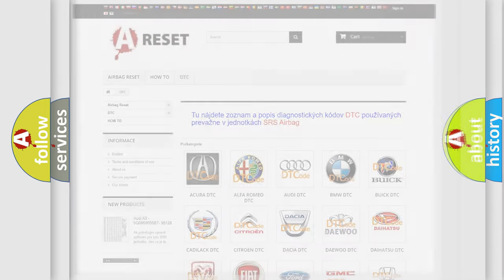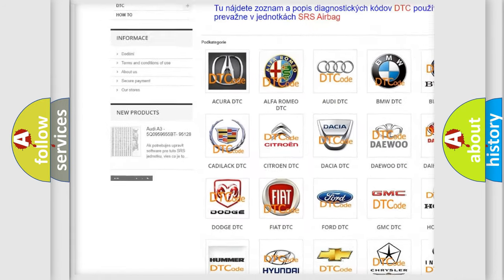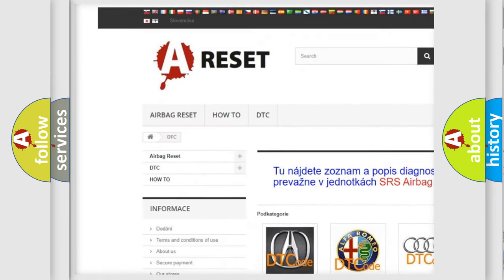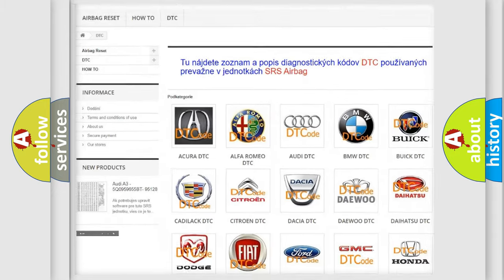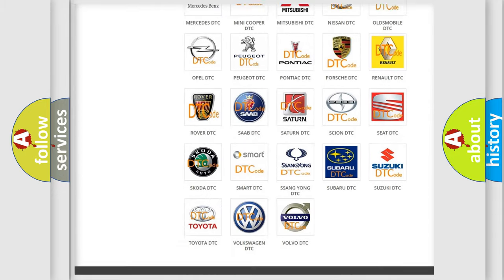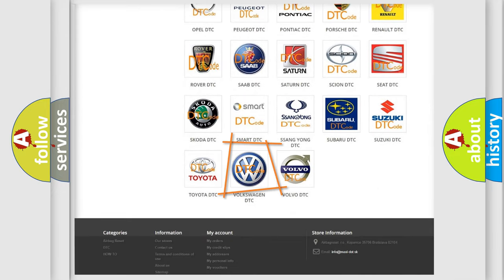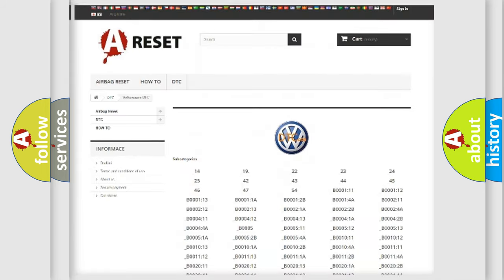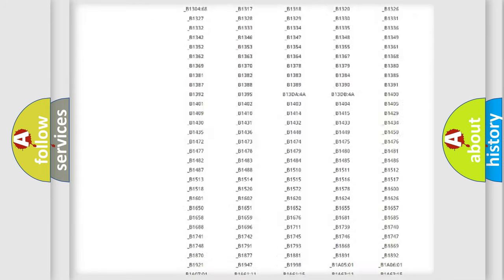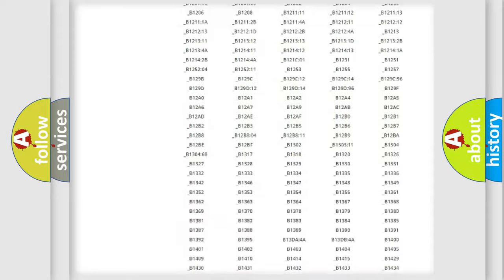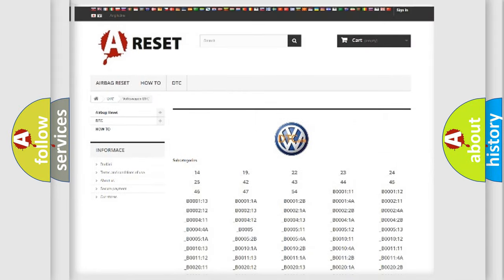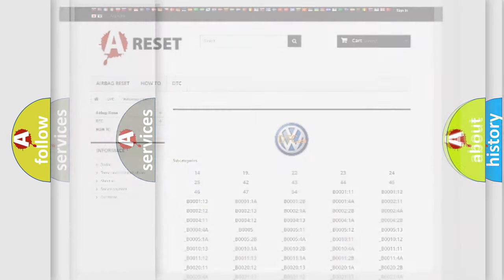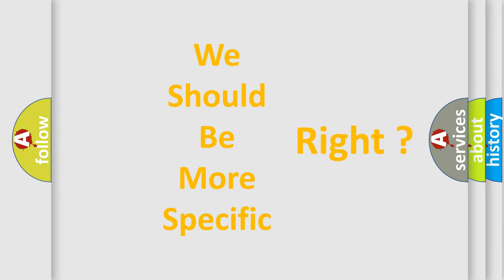Our website airbagreset.sk produces useful videos for you. You do not have to go through the OBD2 protocol anymore to know how to troubleshoot any car breakdown. You will find all the diagnostic codes that can be diagnosed in Volkswagen vehicles, and many other useful things. The following demonstration will help you look into the world of software for car control units.